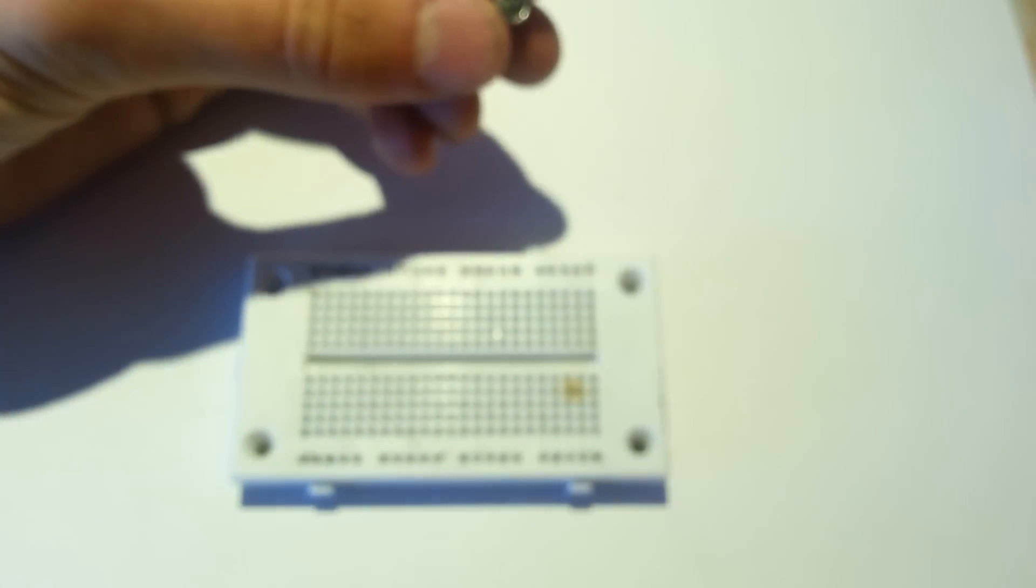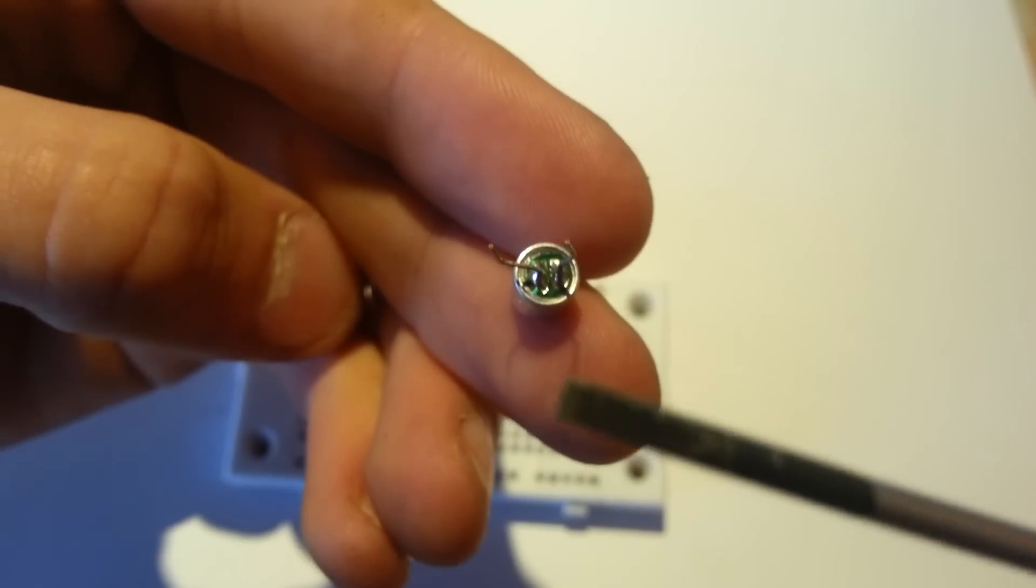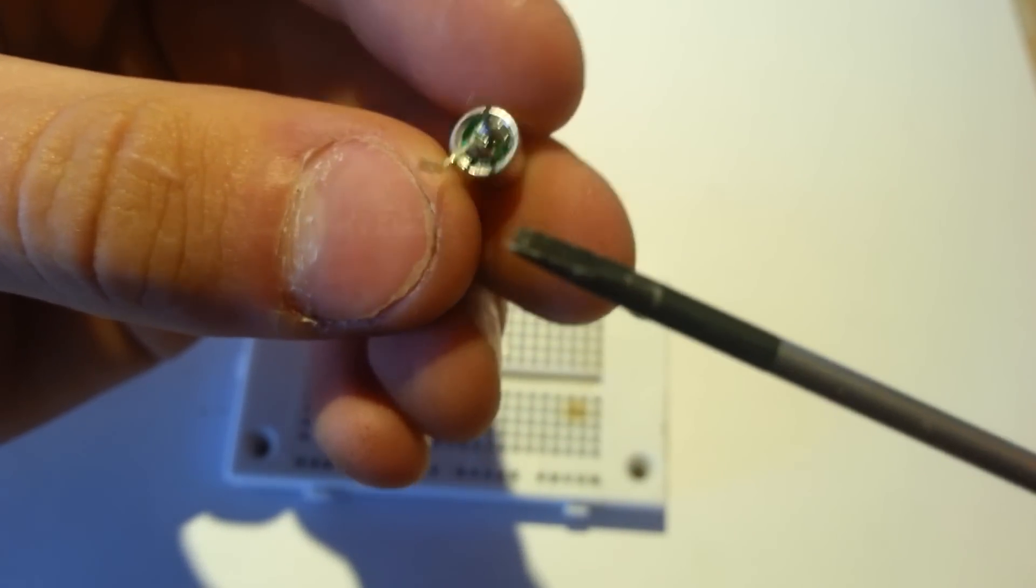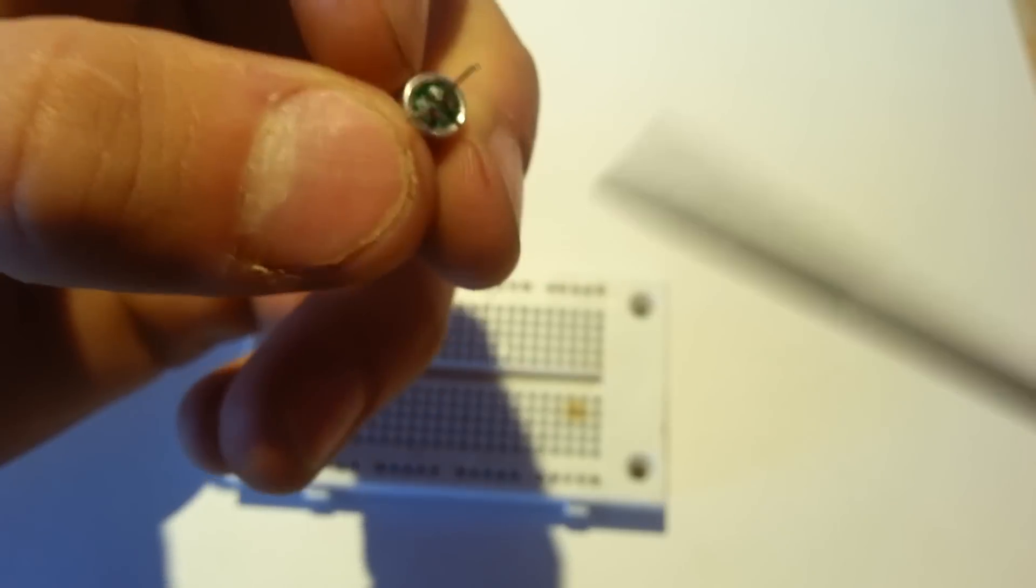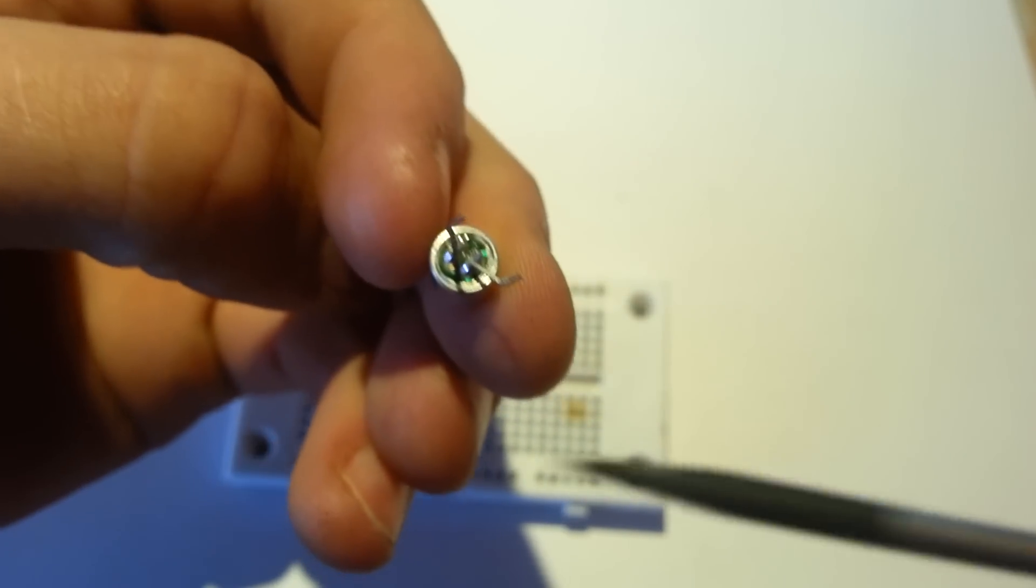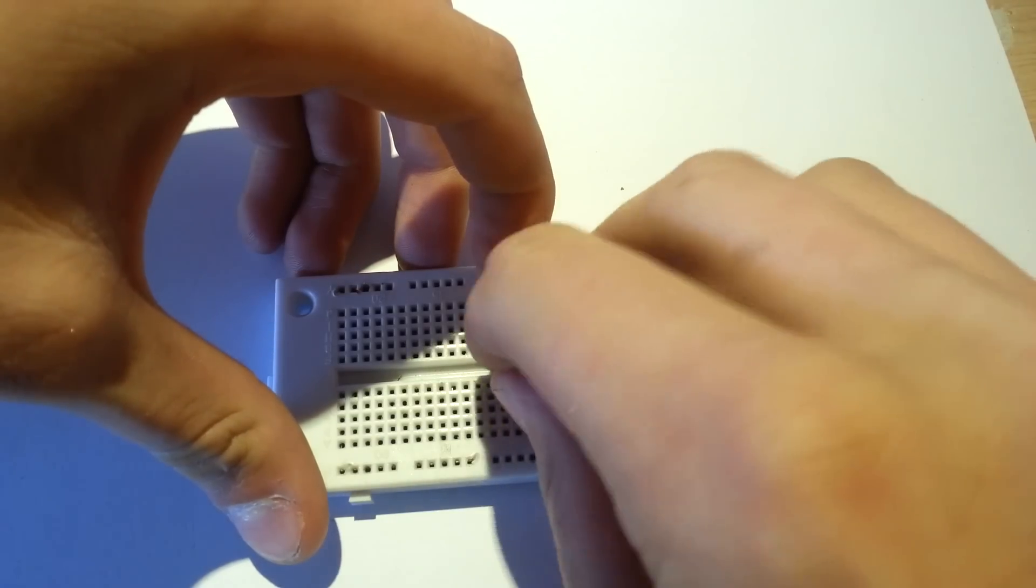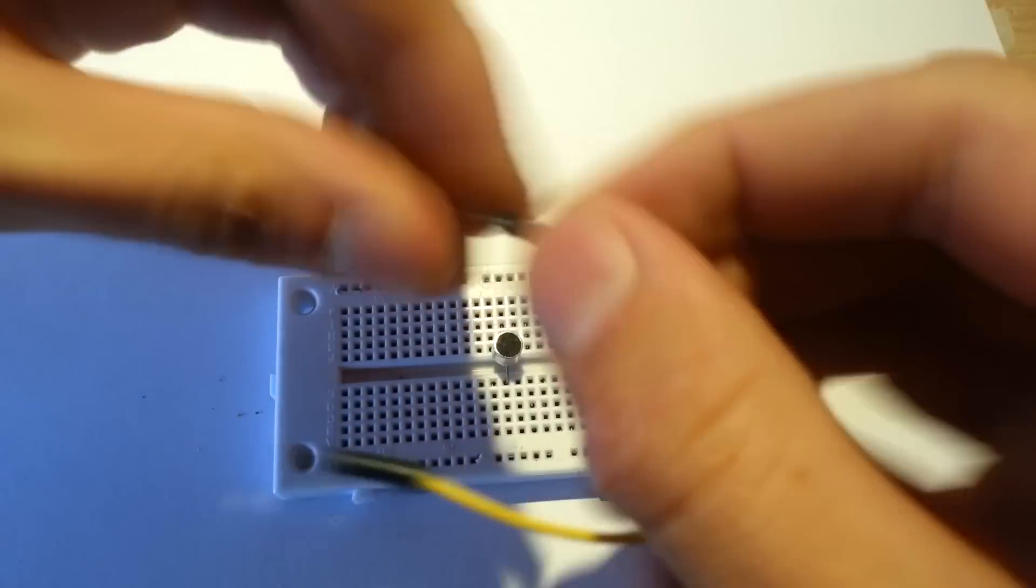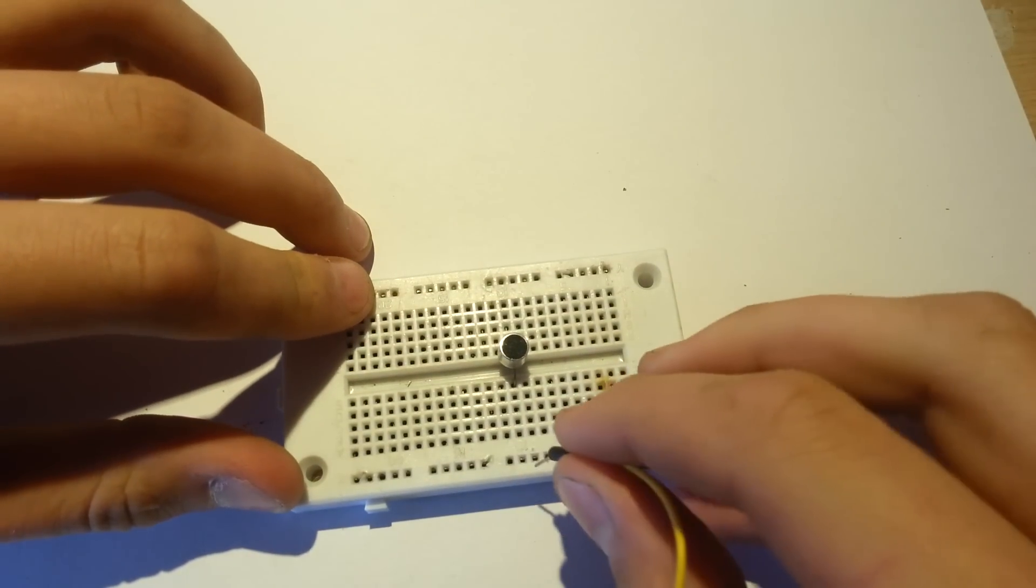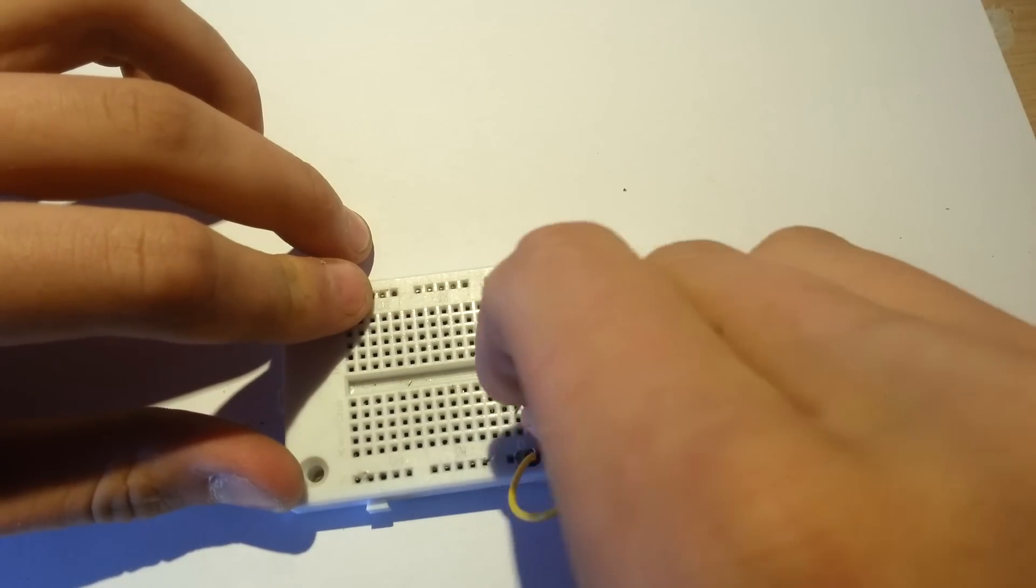Now it's very important that you get the polarization of the pins correct. As you can see, the pin that has the little traces that go to the case of the microphone, that is the negative pin. So you need to connect that to negative, otherwise it won't work. You need to connect ground to the ground of the microphone.